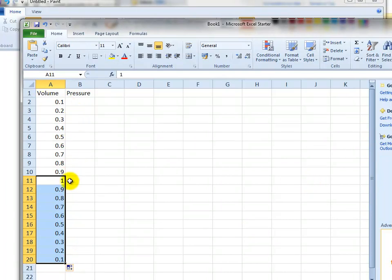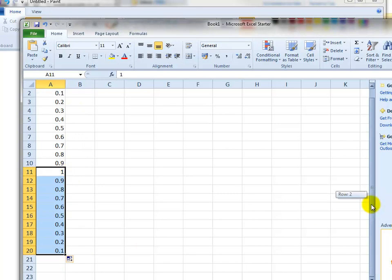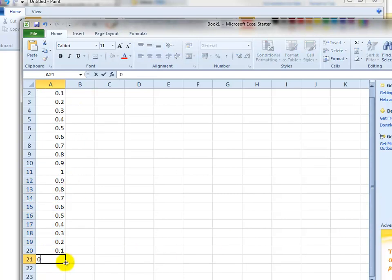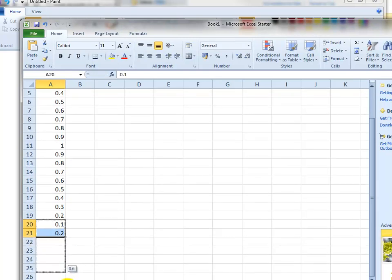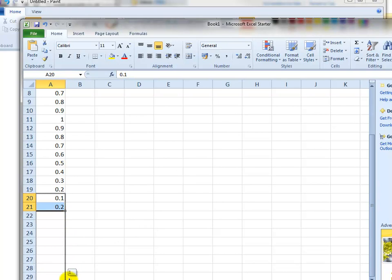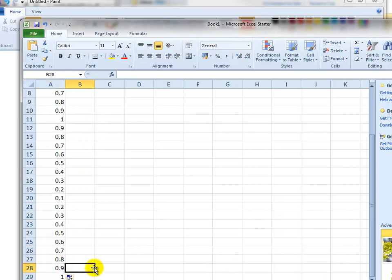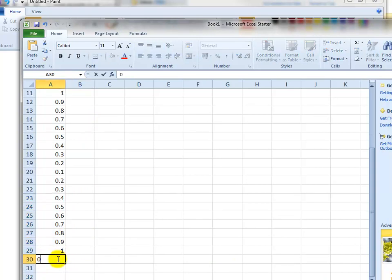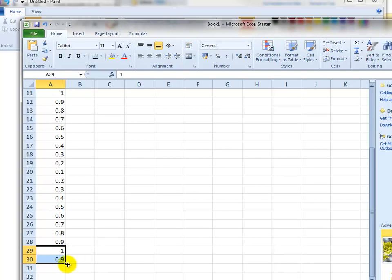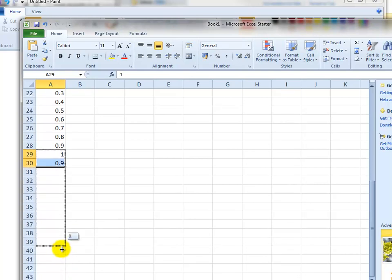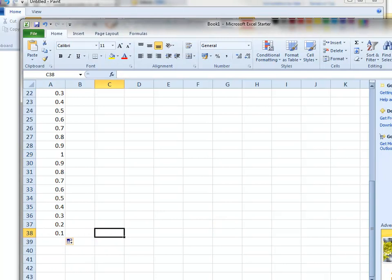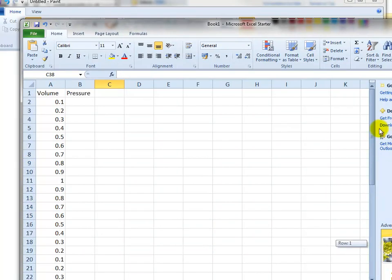And then further down here, by highlighting two and then dragging them down, that's the intake compression, that's the power stroke, and the last one is the exhaust stroke. That should take us back to the beginning.